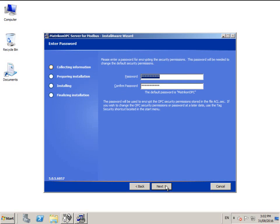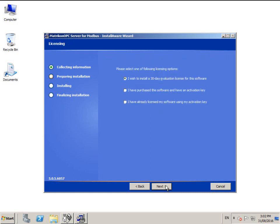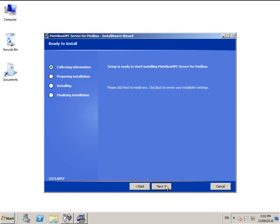This screen allows you to customize the OPC security password. Most users will not require this, so we recommend that you leave it as the default. Choose your license situation, and then click next.